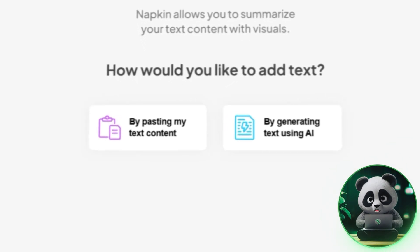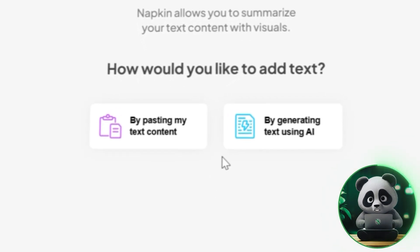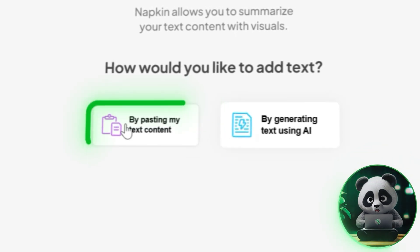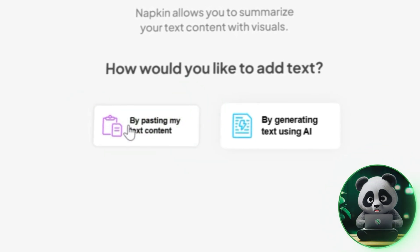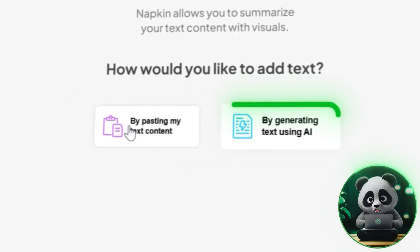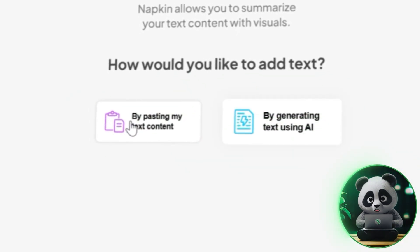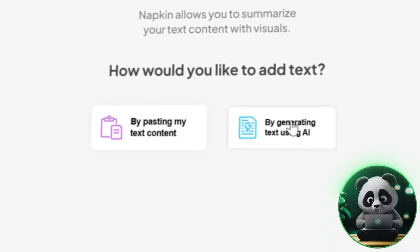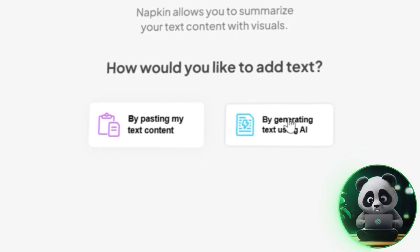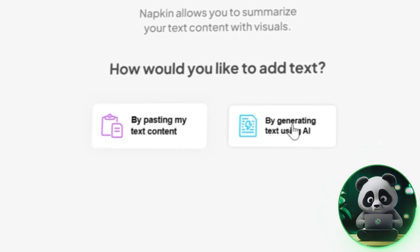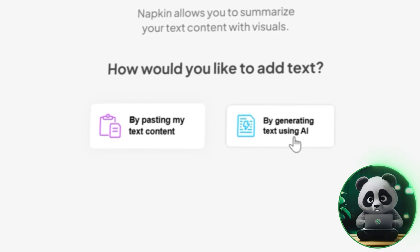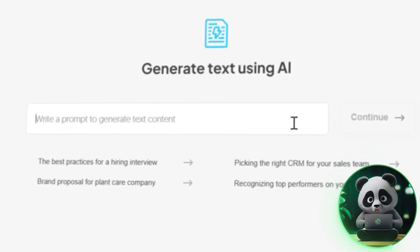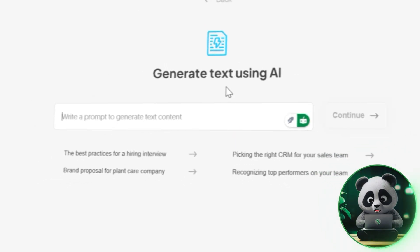Here you have two options to create content. You can either paste existing text or let Napkin AI generate content for you. For this tutorial, I'll show you how to use Napkin AI's awesome generative feature to draft brand new content.